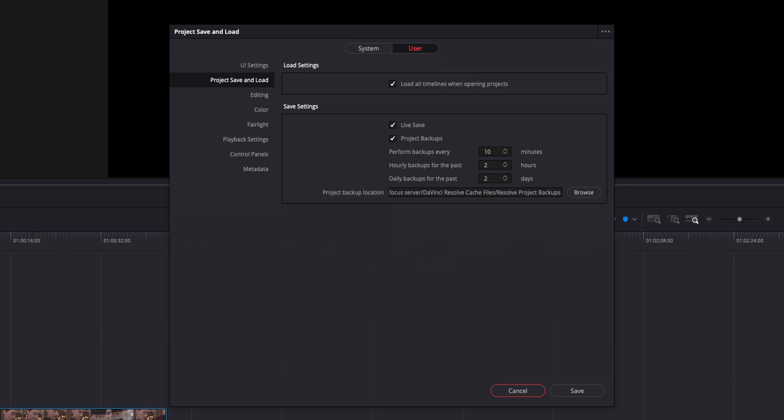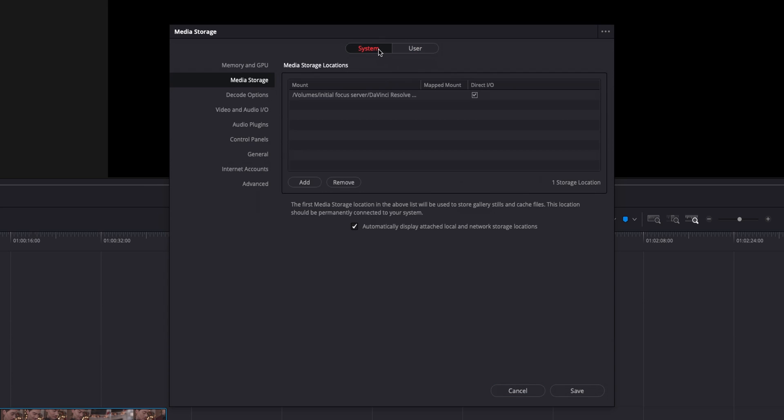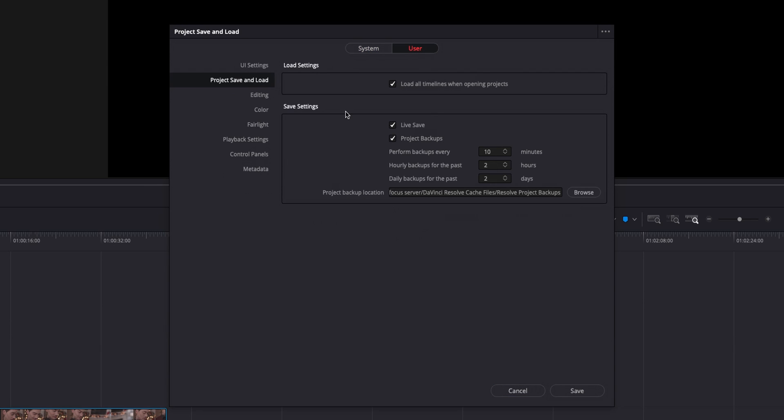All you have to do is go up to DaVinci Resolve at the top if you're on a Mac or preferences wherever you are on a PC. And then you may start out on system, but just go to user project, save and load second one right there. And then you have live save, make sure that is checked.